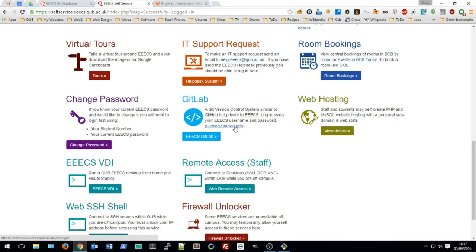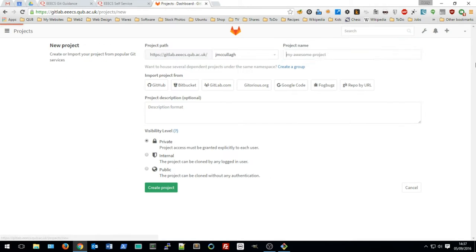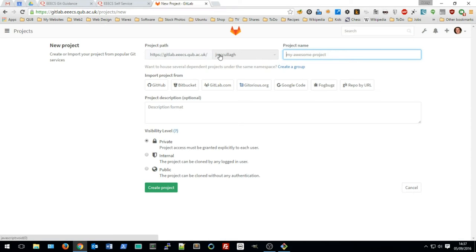Once you open up GitLab you'll see a screen a bit like this, although you may have fewer projects. To create a new project, click the new project button. This will be created under my namespace — your namespace may be different depending on the module you're taking. I'm going to create a project called 'my test project' and keep it private, then click create.